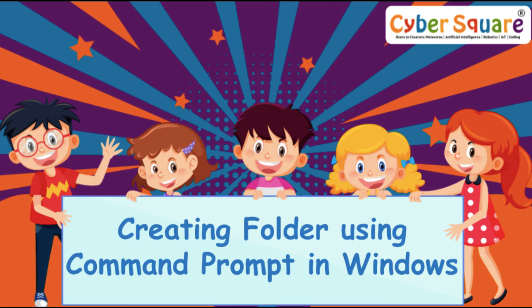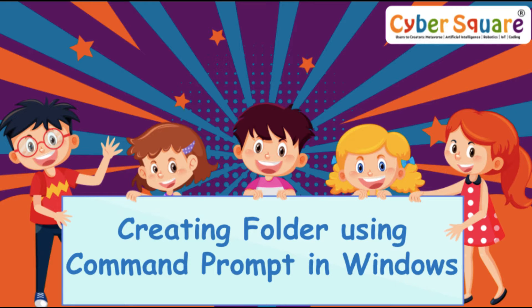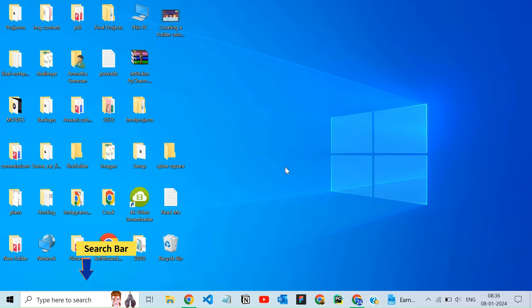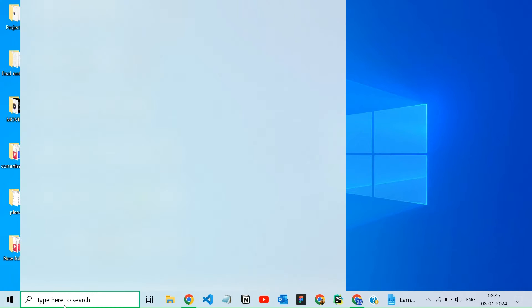Greetings everyone, today we are going to learn how to create a folder using command prompt in Windows. To open the command prompt on Windows, just type cmd in the search bar and click on the result.